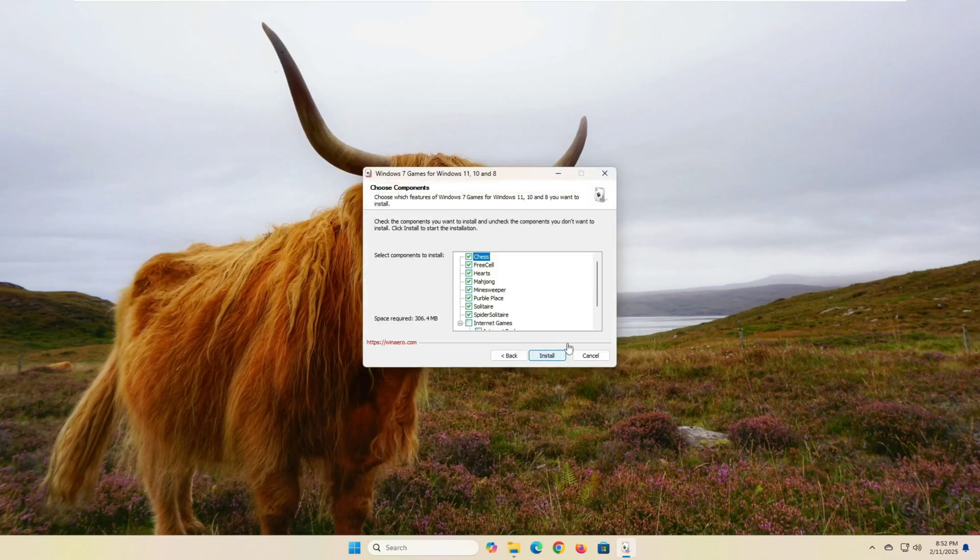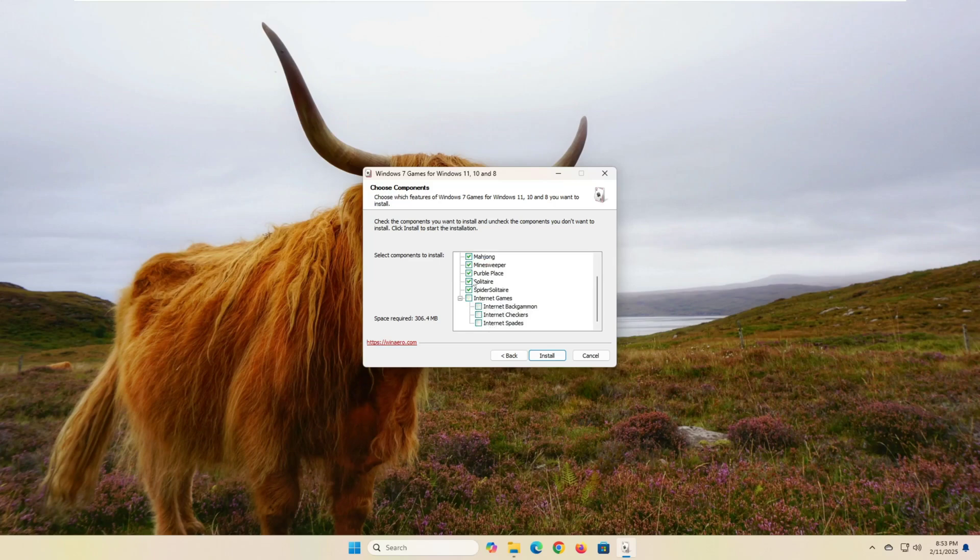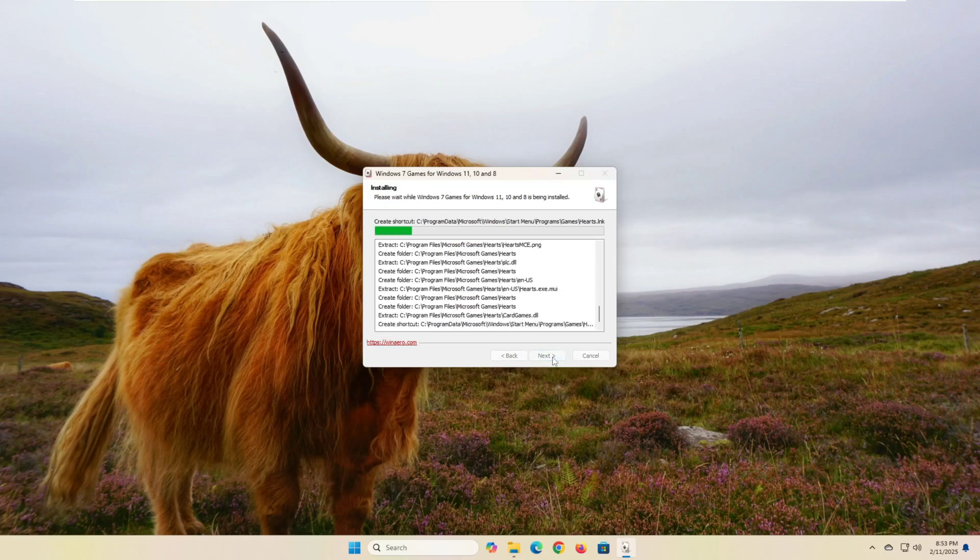From the next screen, you will be presented with a list of games available in the program. You can select or deselect the games you want to install. In my case, I selected all the games except for the games that connect to the internet. Finally, click on the Install button.